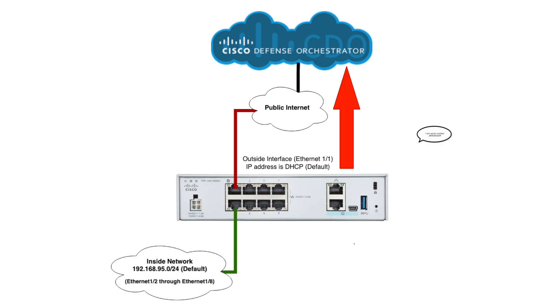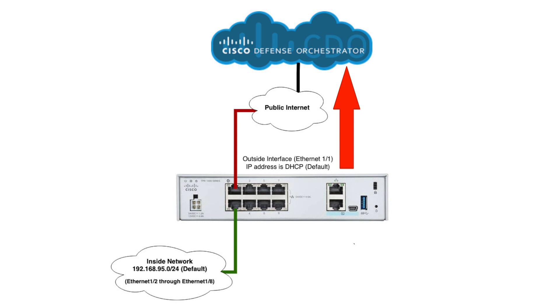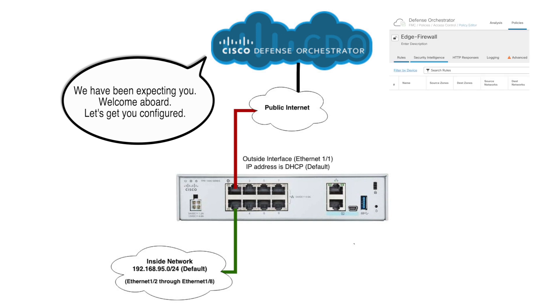Then it's going to make an outbound call to Cisco Defense Orchestrator, where we will have pre-configured CDO with the serial number of this device. So it's going to be a fully automatic experience where the device gets onboarded to Cisco Defense Orchestrator, added to the cloud-delivered FMC, and the default security policy applied to it without configuring anything on the device.